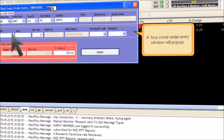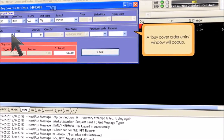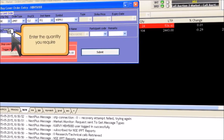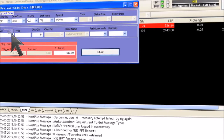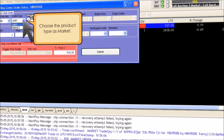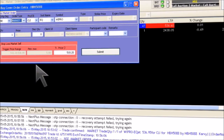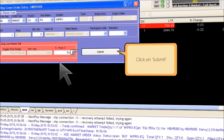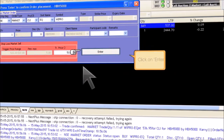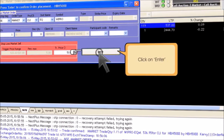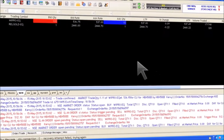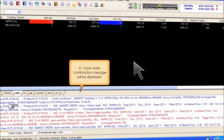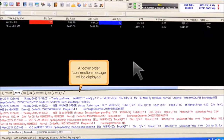A buy cover order entry window will pop up. Enter the quantity you require — 1 for instance. Choose the product type as market and enter the trigger price as 511.10 for instance. Click on submit to confirm and click on enter. A cover order confirmation message will be displayed in a column below the script section.